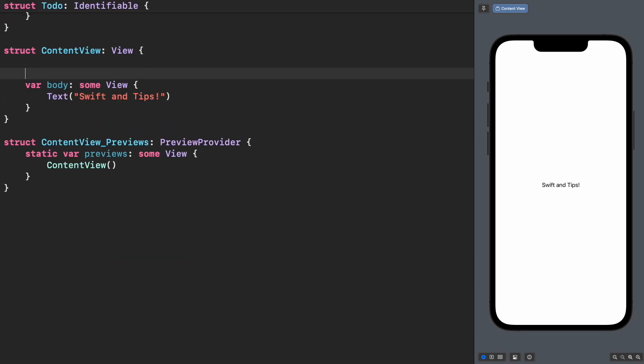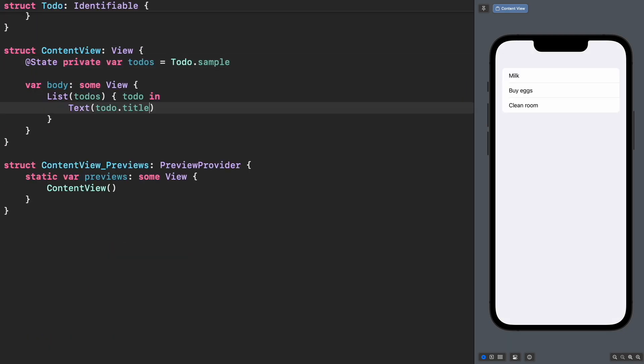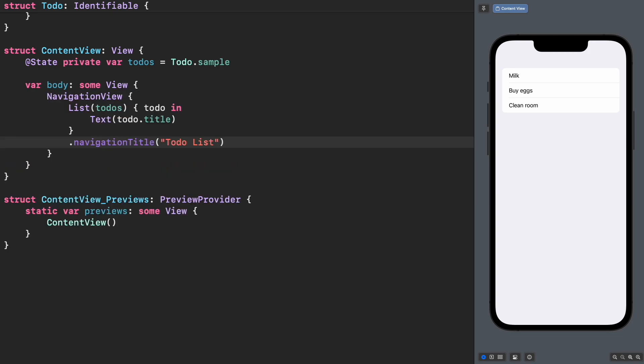Now declare a state property initialized with the sample data and the list view that will display all the to-dos.